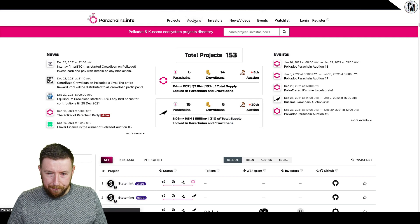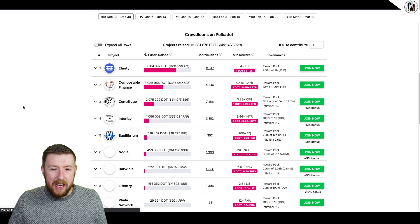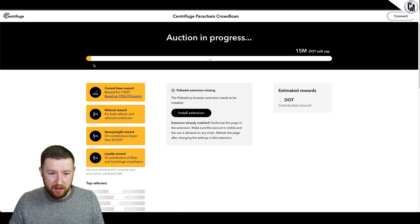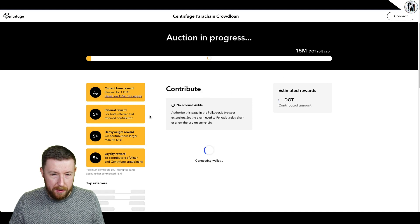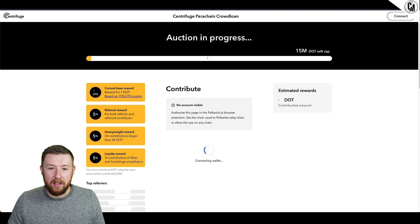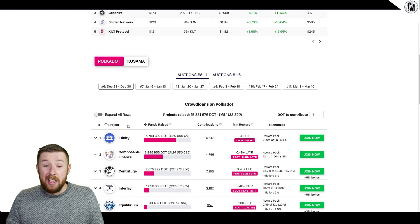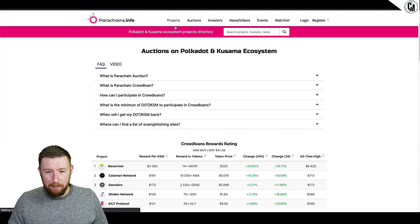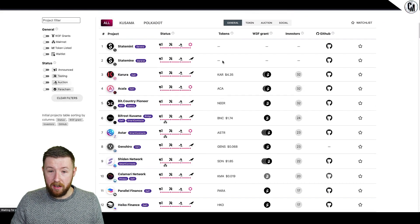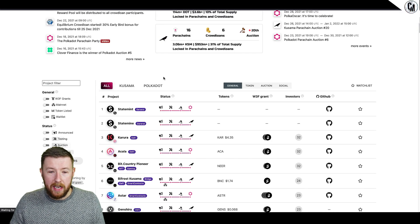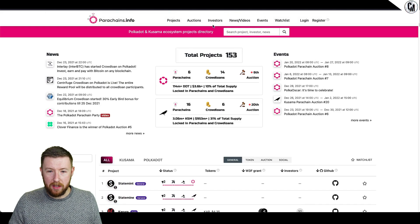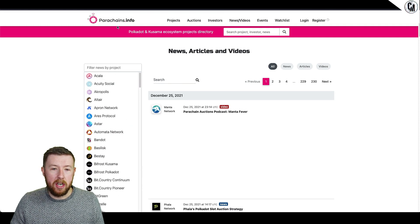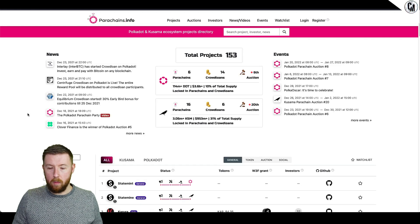Moving on to parachains.info - this one is a bit neater but I prefer the other one. This one's better for news and events. If you go to the auctions it's relatively straightforward - it shows contribution information and what your contributions are. It's an absolute doddle to do, really straightforward. The project page shows roughly how many projects are already on there - 153 and growing all the time.